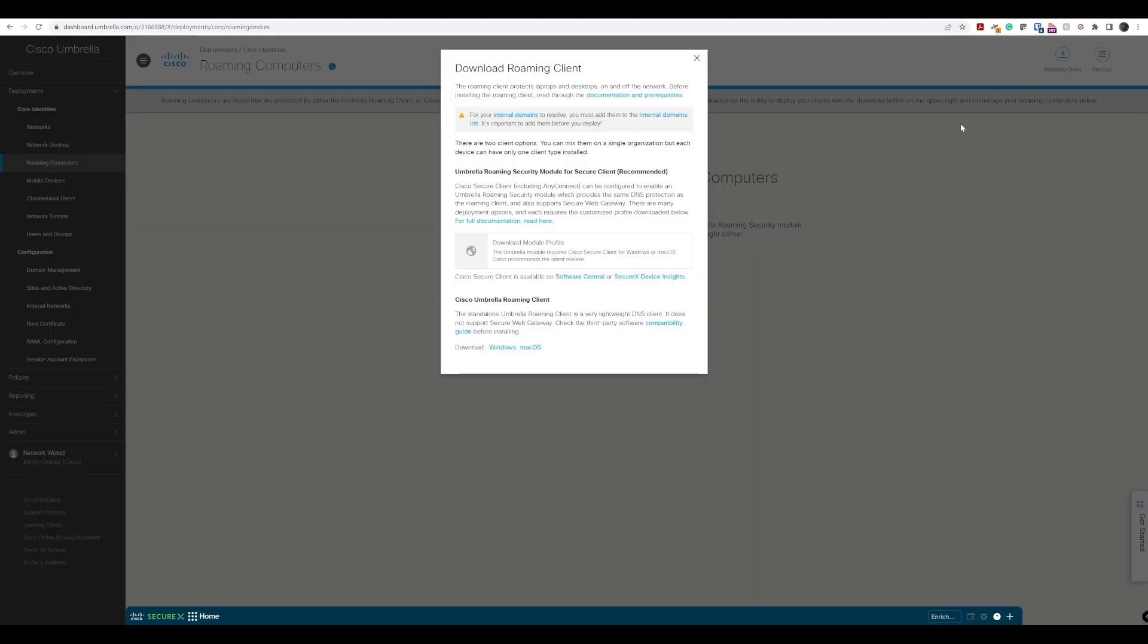We'll click on that and you can see that we have a few options. We're going to focus on only the Umbrella roaming client here and not the module for the secure client yet. We'll take a look at that in another lab walkthrough. We want to download the Cisco Umbrella roaming client. As you can see, it tells us it's a standalone roaming client and a very lightweight DNS client.